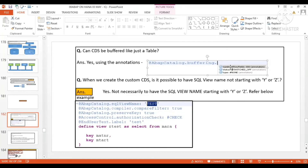If you remember in SE11, when you go into the technical settings and want to enable buffering, there are three important properties: what kind of buffer you want to set, whether buffering is enabled or not, and the number of key fields. Here you can see: number of key fields, status (switched on or off), and the type of buffering.